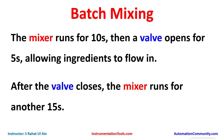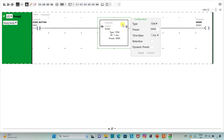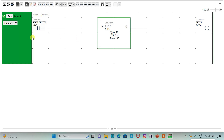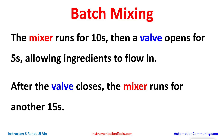I will assign the address I0.0 to the contact with the symbol 'Start Button', and assign address Q0.0 to the coil with the symbol 'Mixer'. Since the mixer runs for 10 seconds, I will use a TP timer. I insert a functional block timer, change the type to TP, time base to 1 second, preset value to 10, and click Apply.